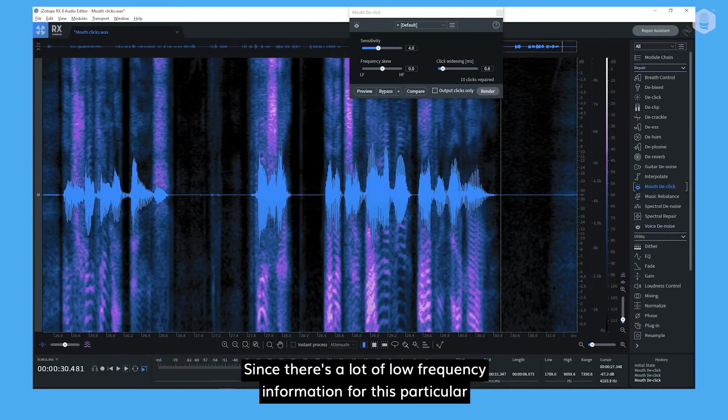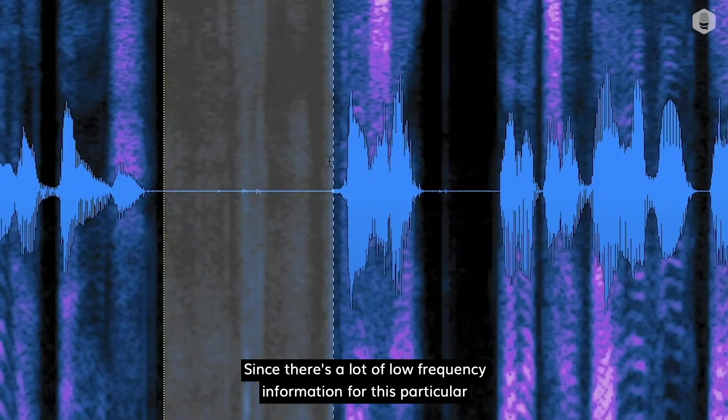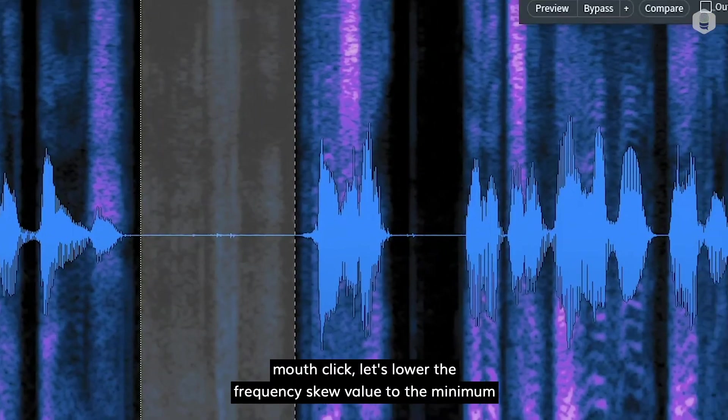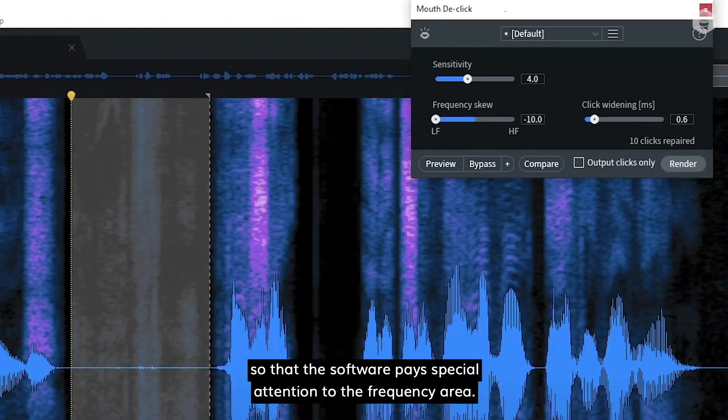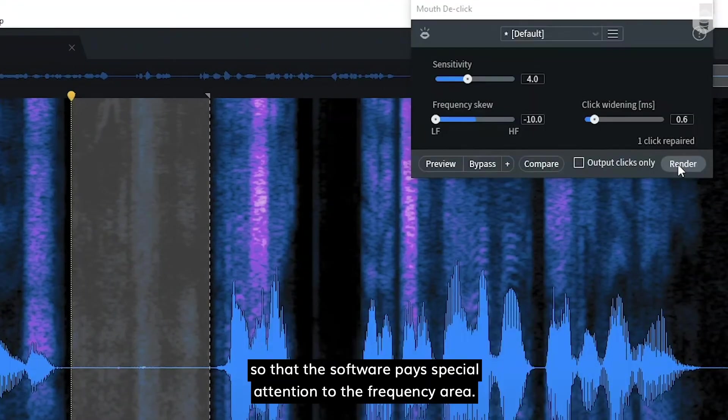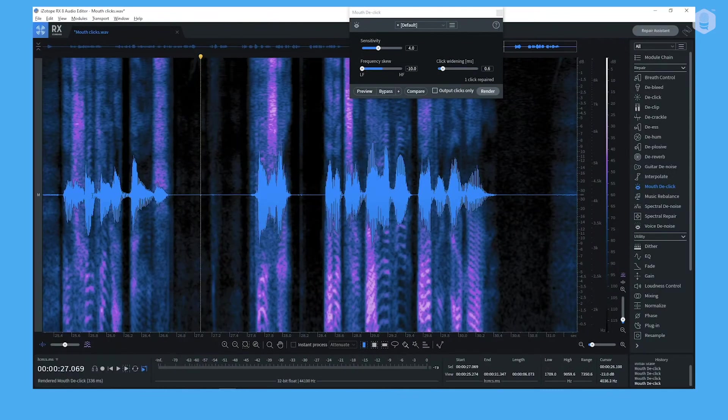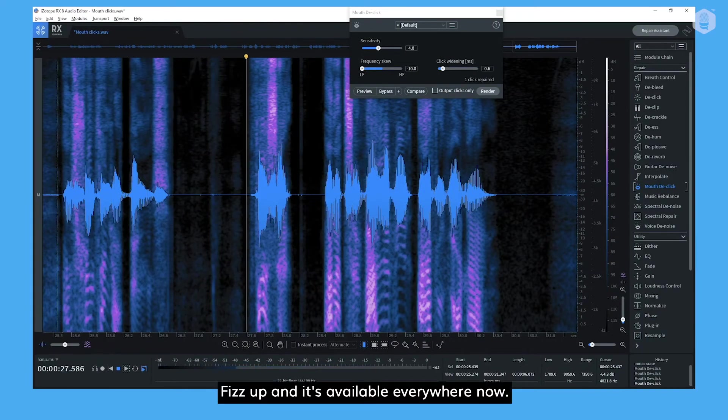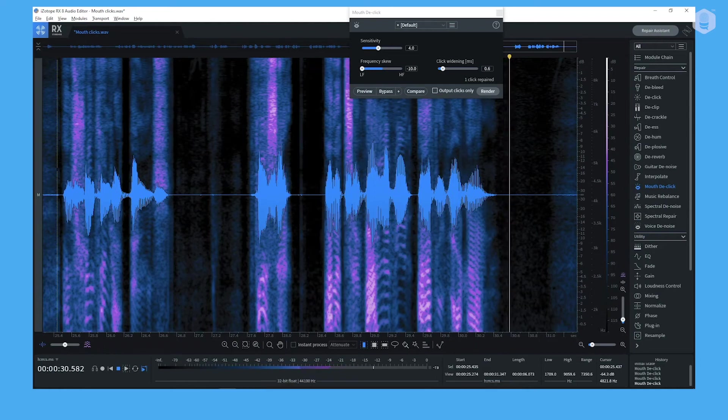Fizz up, and it's available everywhere now. Since there's a lot of low frequency information for this particular mouth click, let's lower the frequency skew value to the minimum, so that the software pays special attention to the frequency area. Here's the result. And strengthen your bones. Fizz up, and it's available everywhere now.